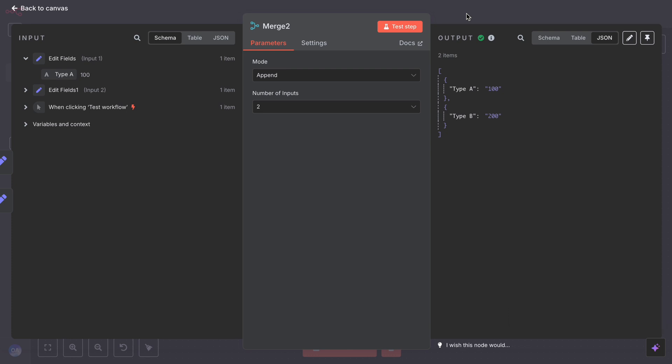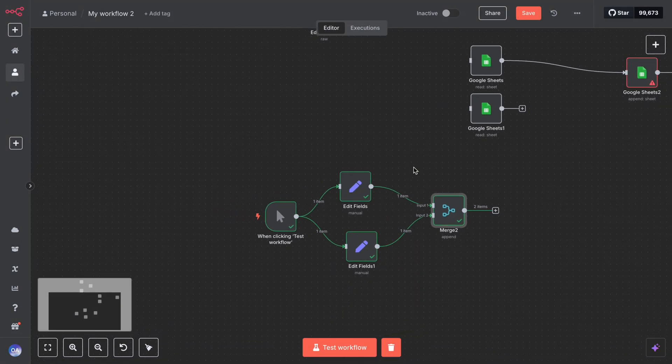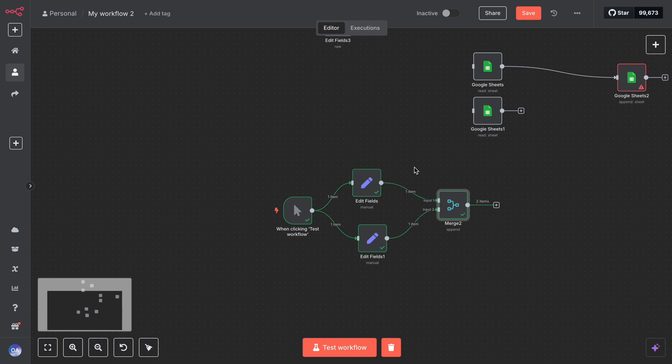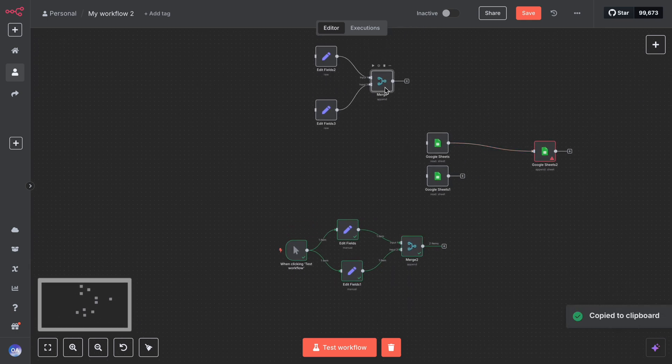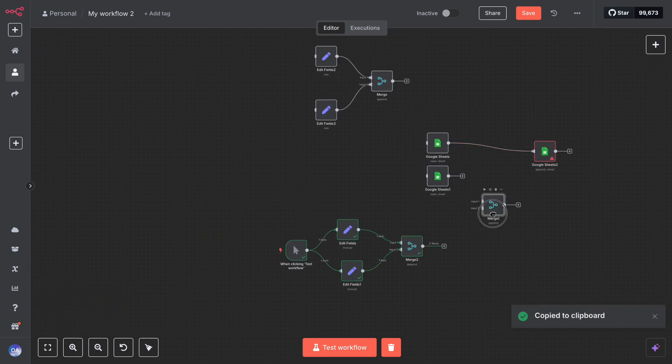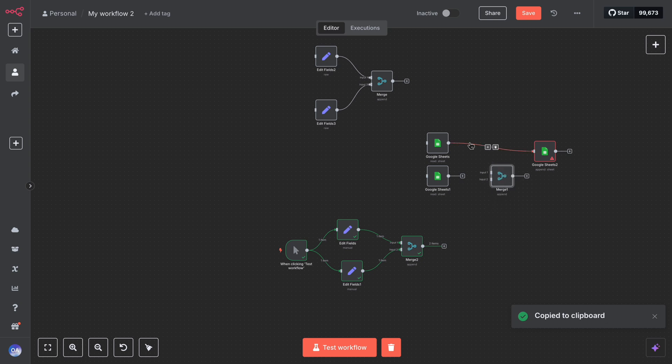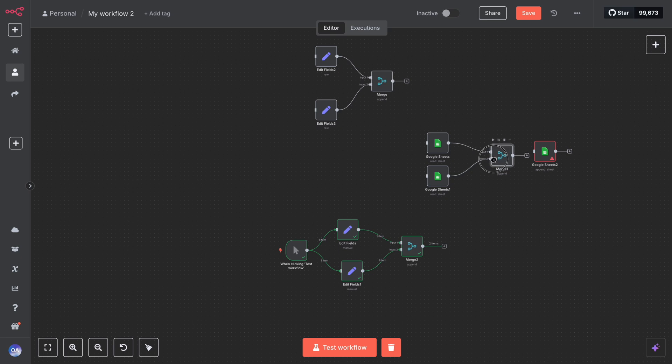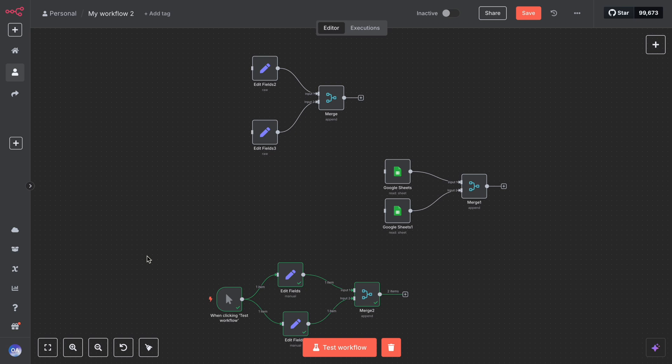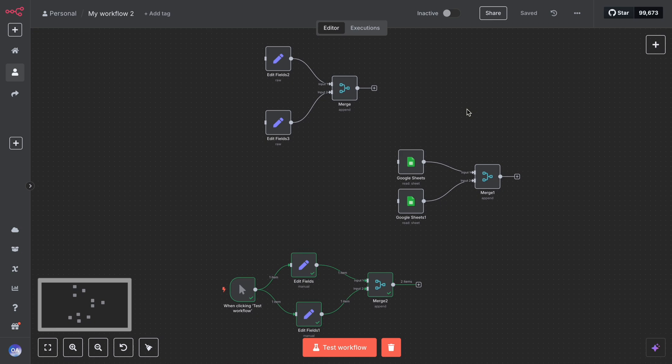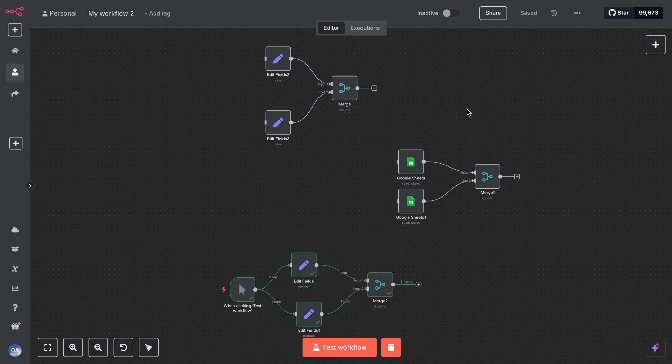Fantastic! You have learned how the merge node can bring multiple data streams together into one. This is super useful when your workflow has split logic or multiple resources that need to come together. We hope our step-by-step guide and example made it clear how to set up and use this node. If you found this video helpful, please give it a like and subscribe to our channel for more beginner-friendly n8n content. We're almost done with our core node series and you won't want to miss the next ones. As always, if you have any questions or want to share how you plan to use the merge node, drop a comment below. Thank you for watching and see you in the next video.